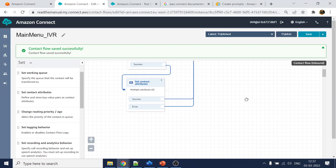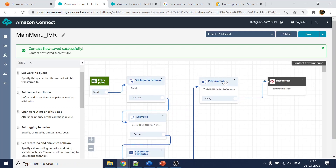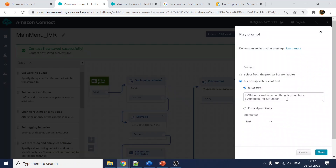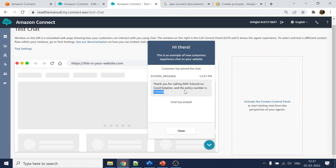So 'welcome' was the variable with the welcome text, and 'policy number' had the numeric value stored there. Then we wrote 'and the policy is XYZ' as a static string. This is how you can play back dynamic variable content in a prompt.